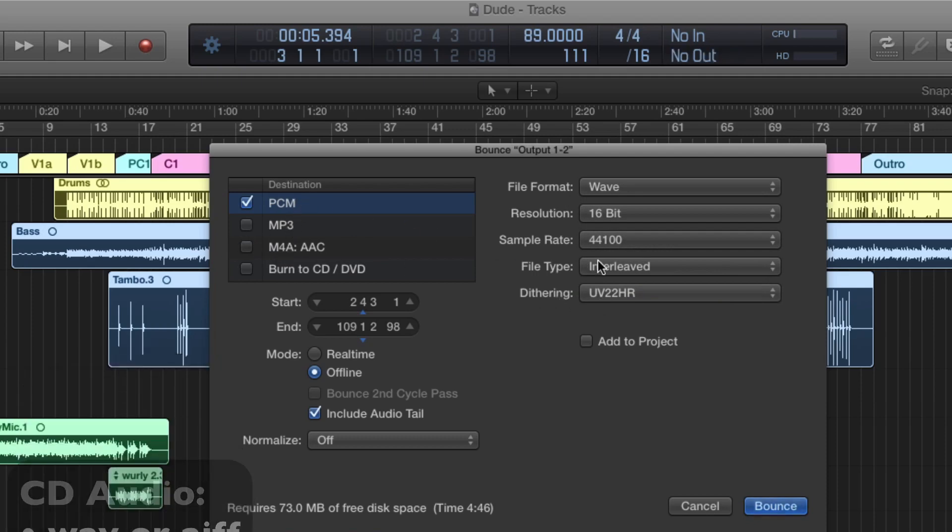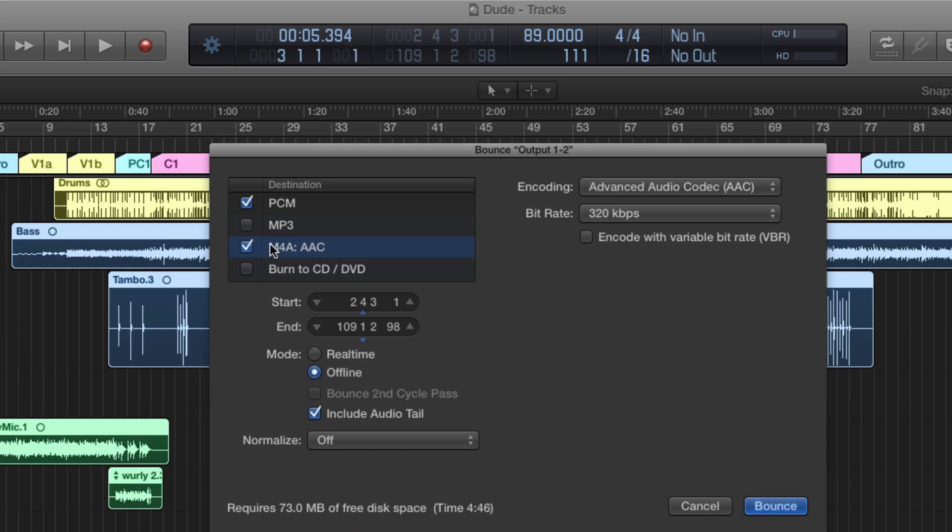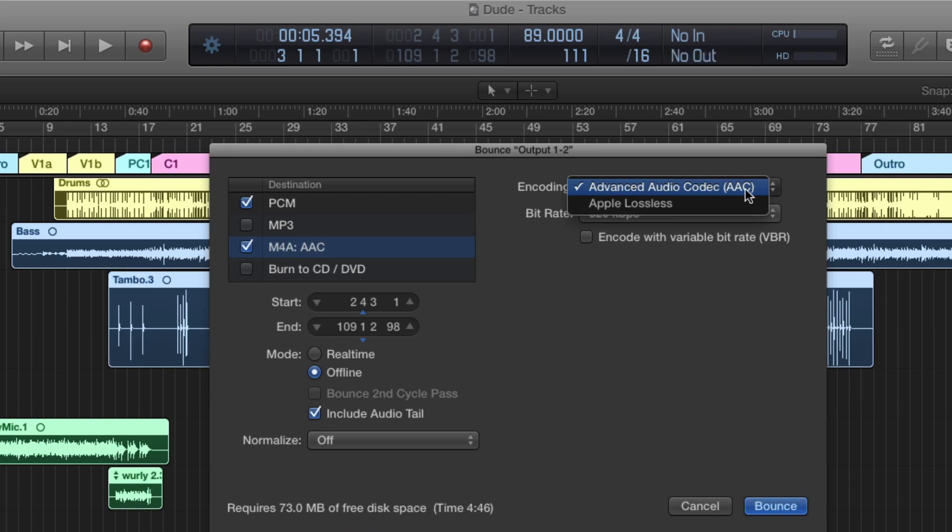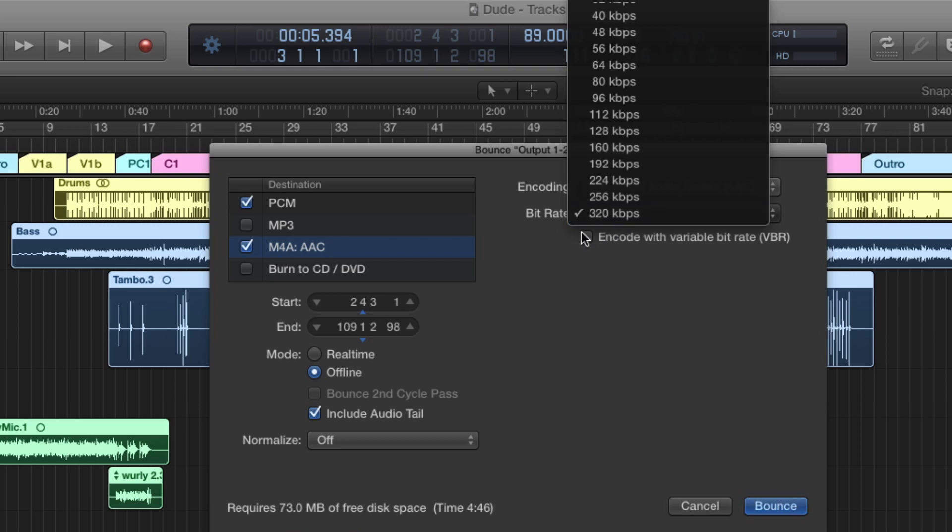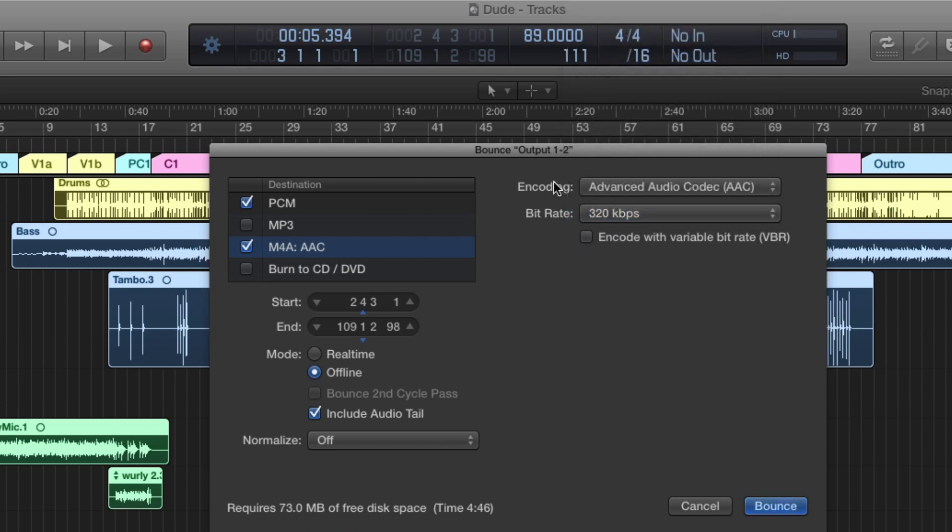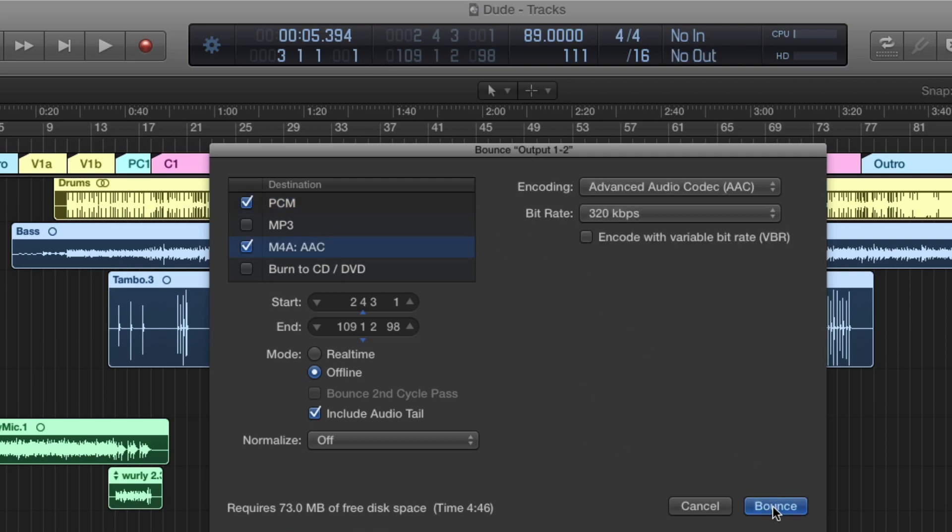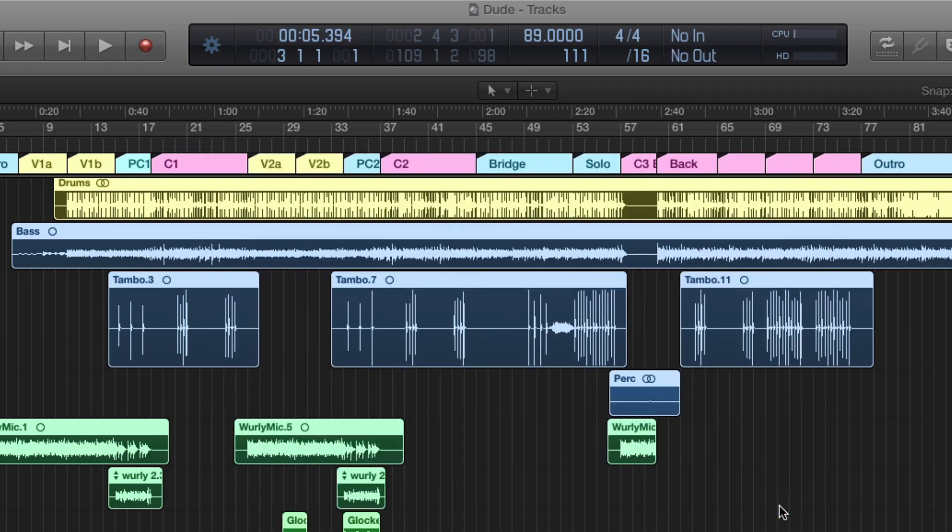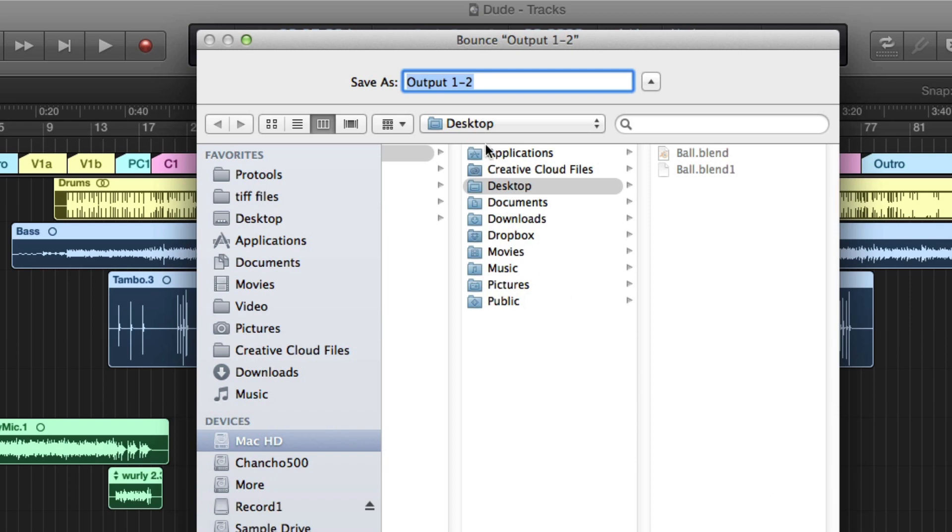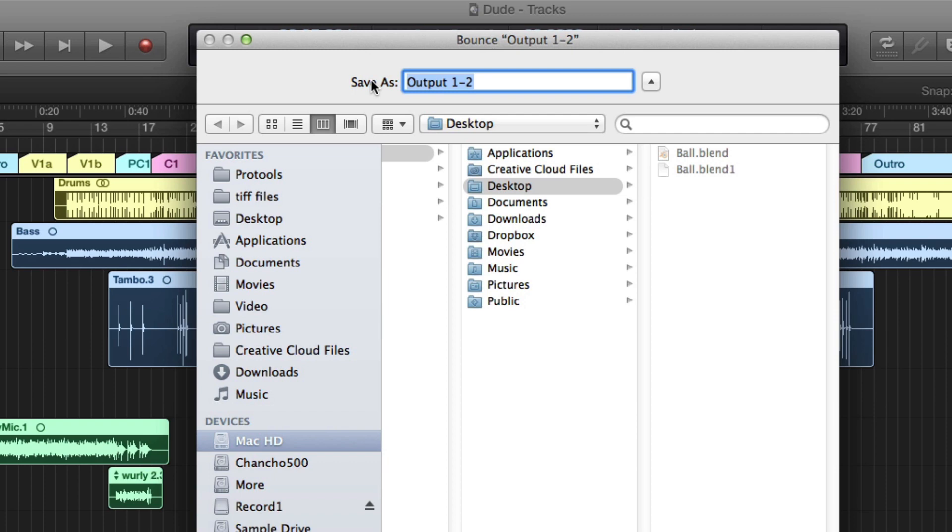So now let's set up our MP4. We have these settings to go through for making an MP4. We want to make an AAC format, and I'm just going to go with the highest kilobits per second possible. And that's it. Now that we have these two formats ready to go, I'm going to hit Bounce. This window comes up and asks us where we want to put it. I'm going to put it on the desktop and call it Dude, and I'm going to bounce.